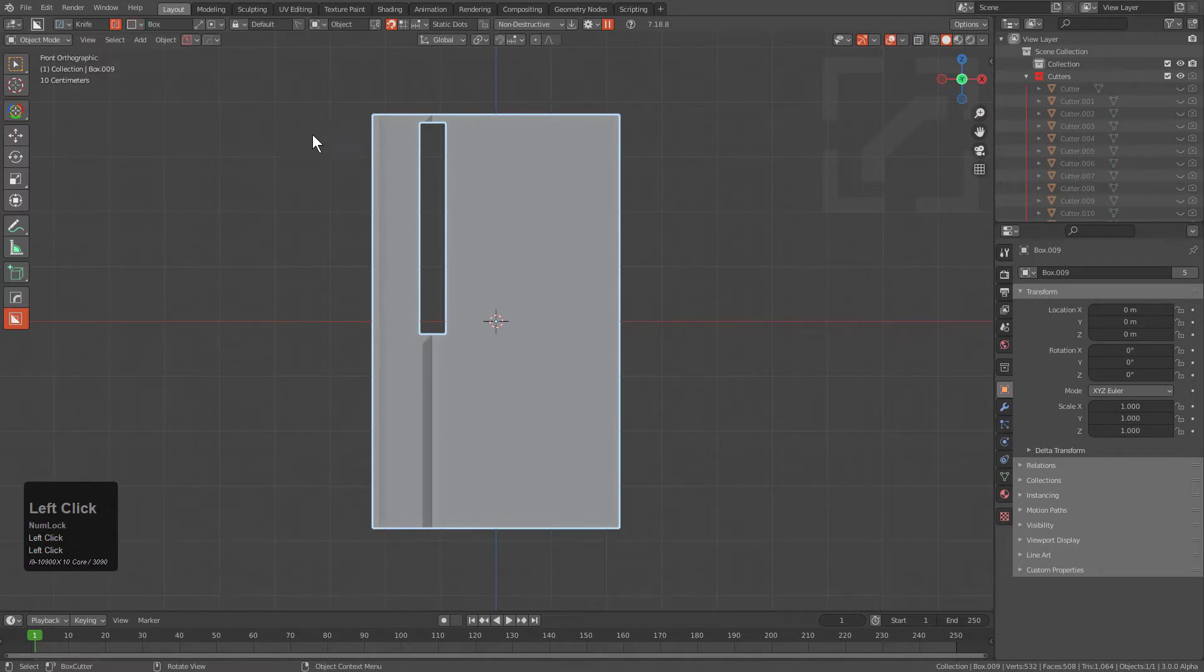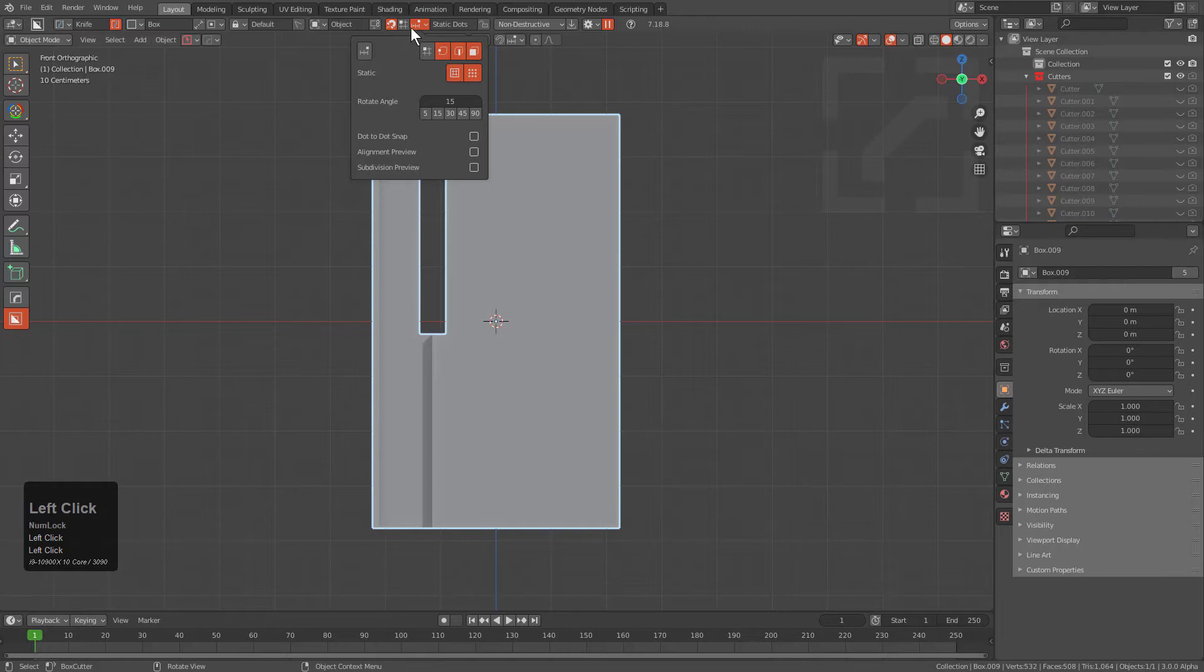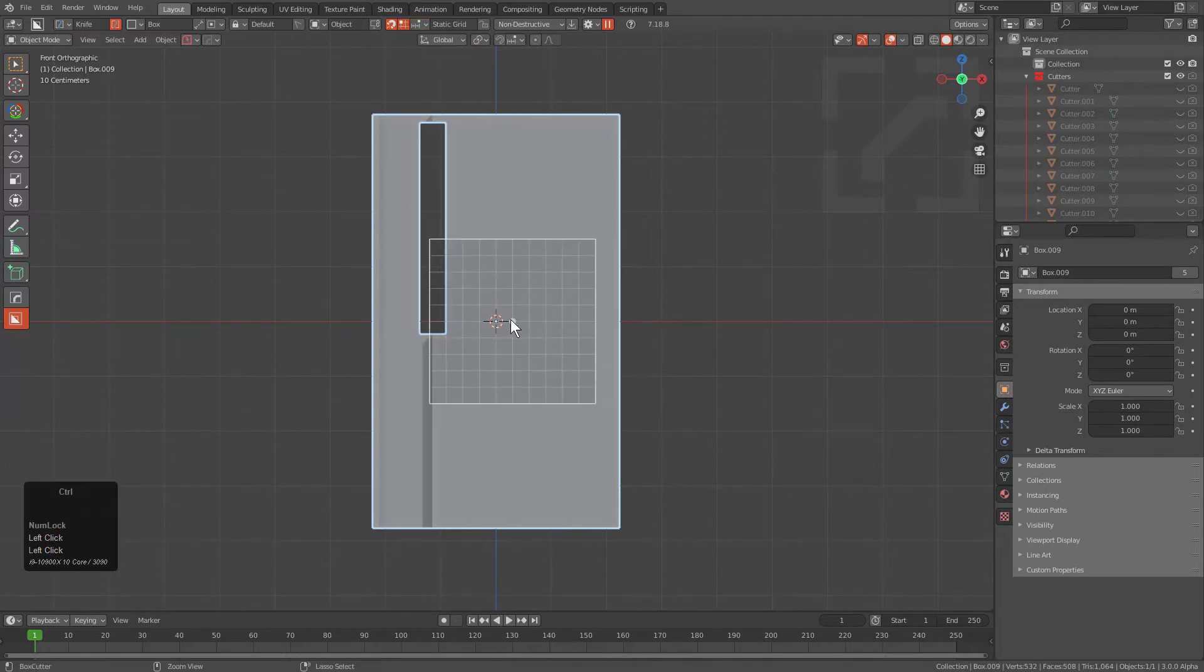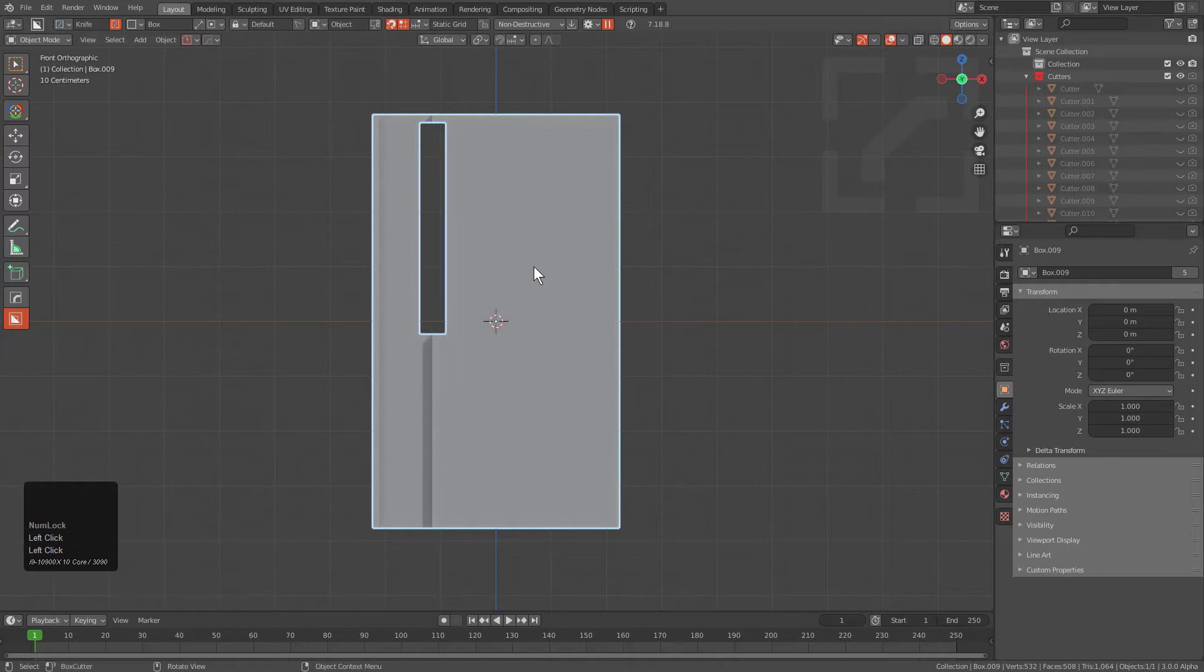We also want to be able to do it with the static grid. So if we switch our grid over to being static and actually enable grid, whenever we hold control, we're actually drawing out a grid.